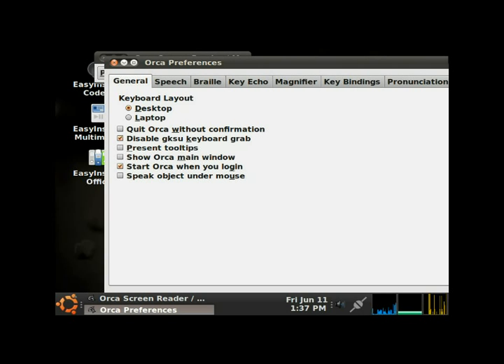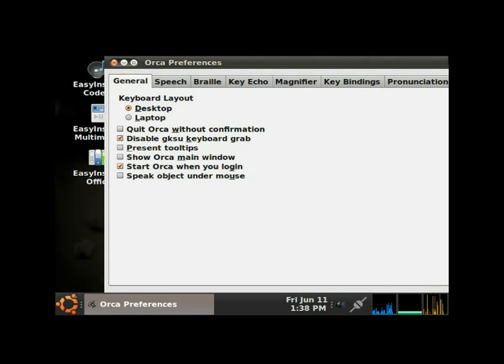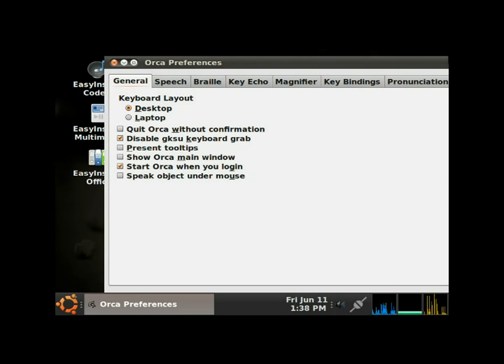Orca user settings reloaded. Orca preferences. Now we're back at, we're still in the Orca preferences, so I'm gonna hit the tab key. Tab, cancel button. Tab, okay button. Tab, general page. Now I'm back on the general page.